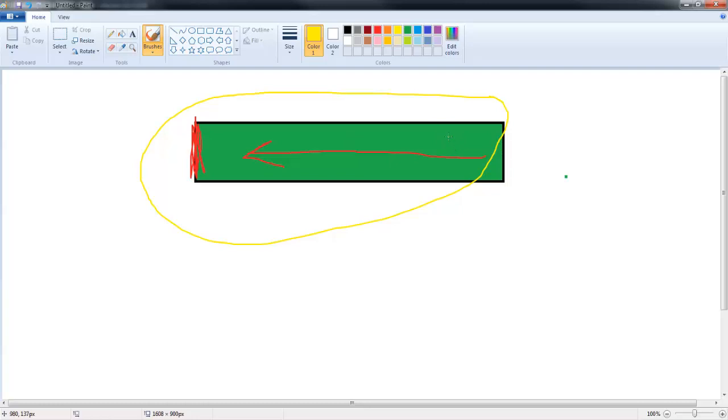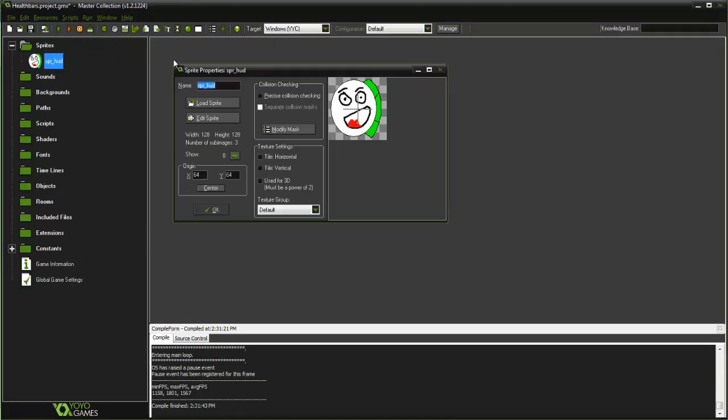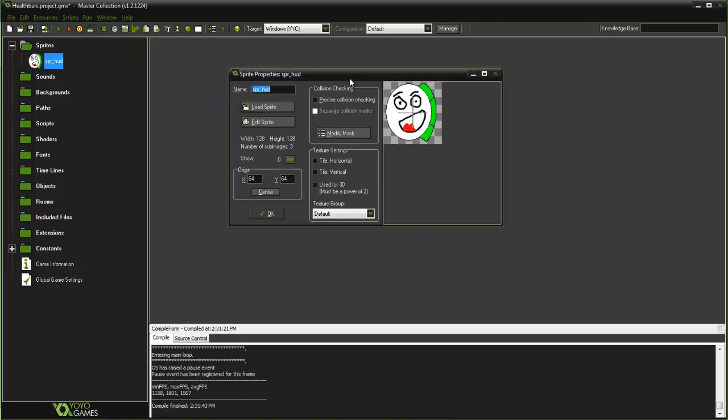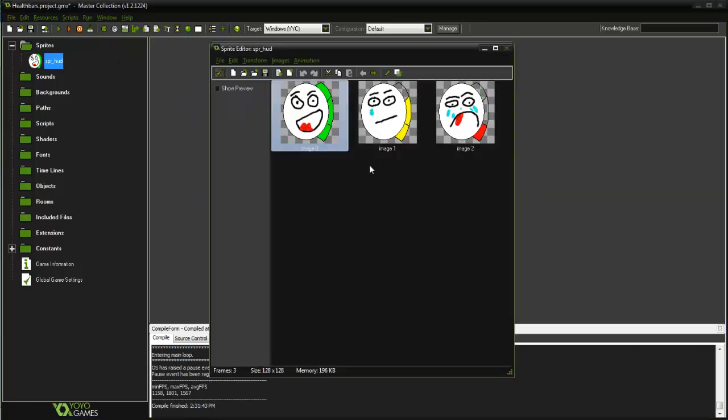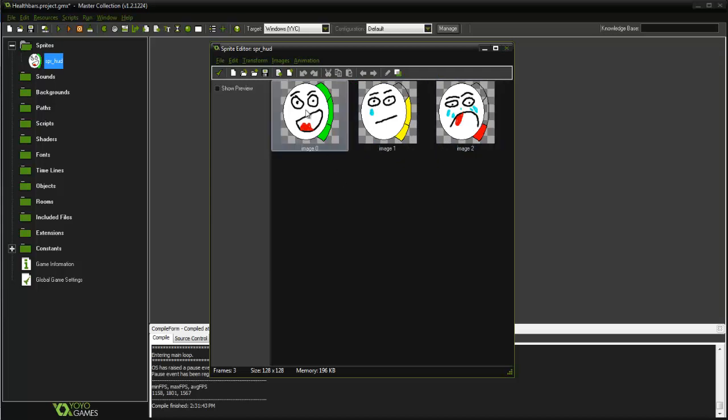What I did in Game Maker here was I did some really bad art and I went ahead and created a sprite with three images or three indexes. Basically the first one here is when you're at full health. This is going to be your character's face - he's happy. This is just an idea, you can really make it any way you'd like.